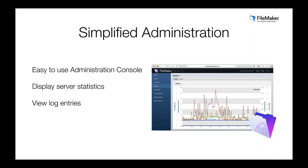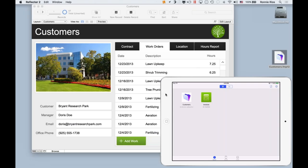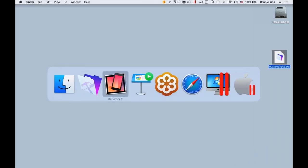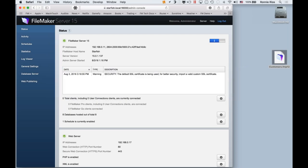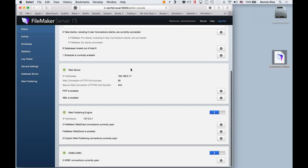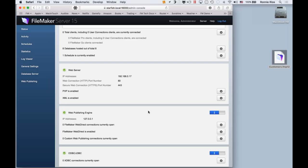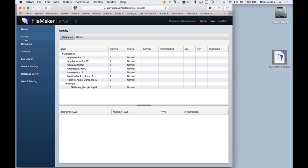I'm going to take a moment to show you how simple the Admin Console really is. I'll go to the web browser where I've already logged in to the FileMaker Server Admin Console. As soon as I log in, I get a great overview of the health of my server — information about the server and the status of all the components that make up FileMaker Server. Over here I can see all the different files I have currently hosted on FileMaker Server.